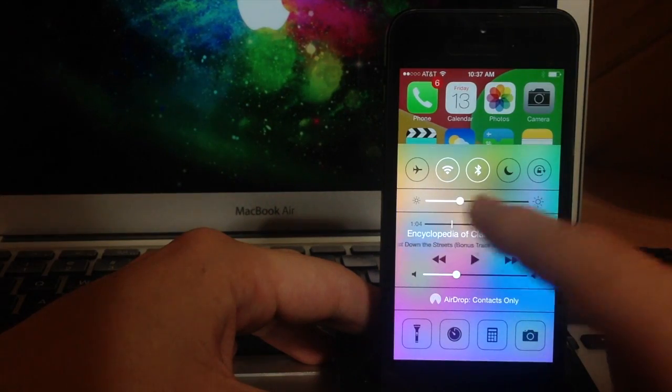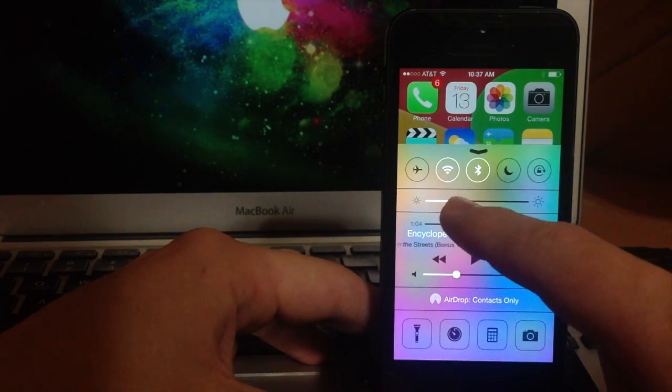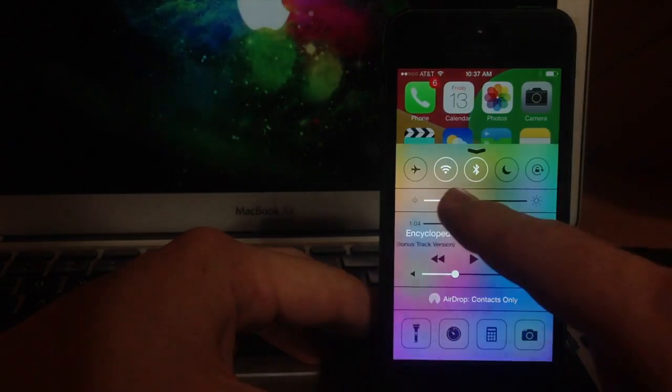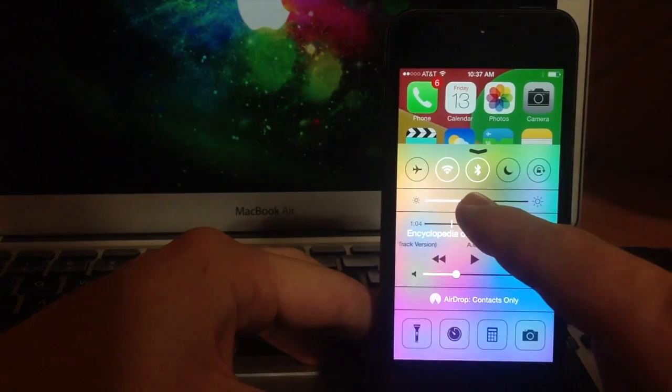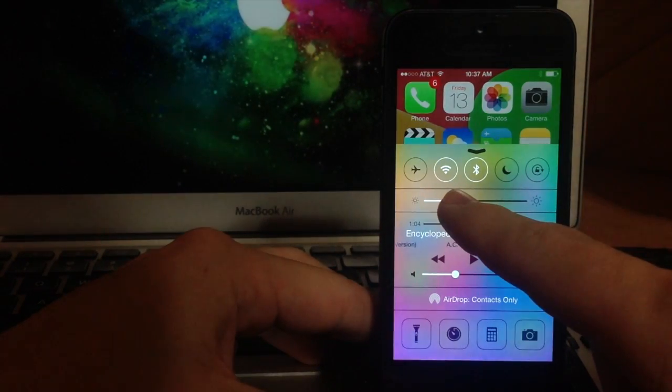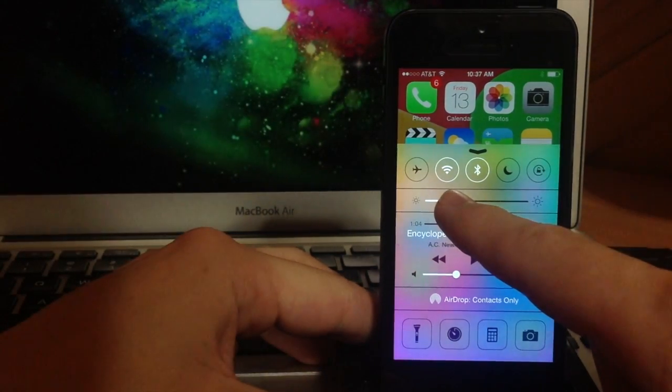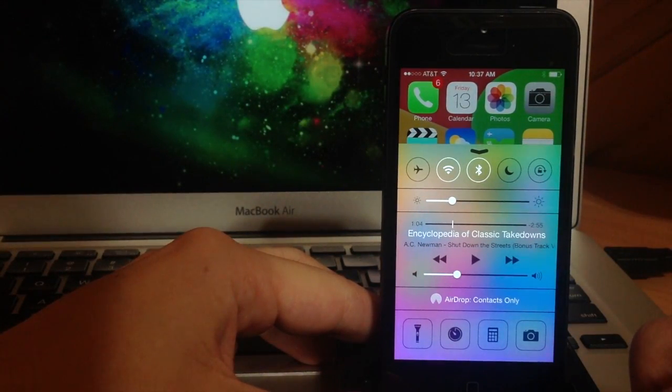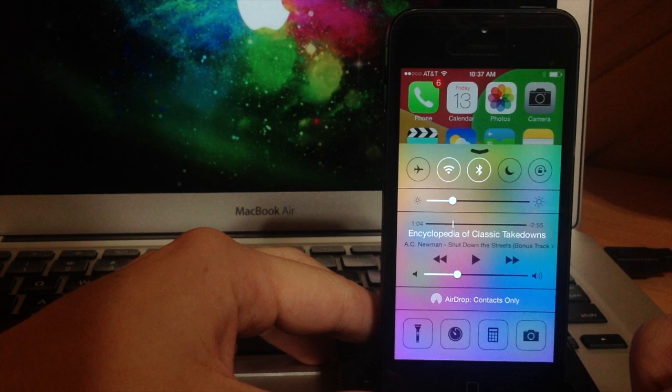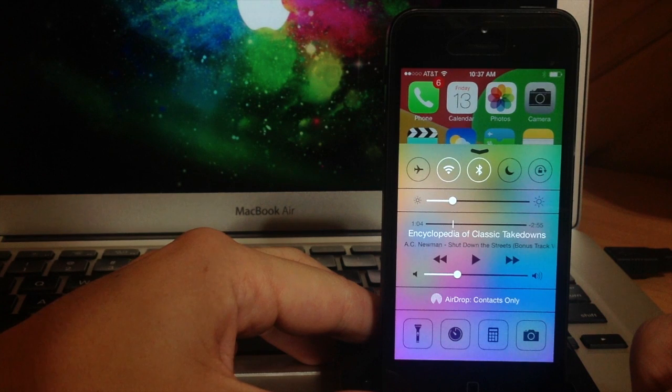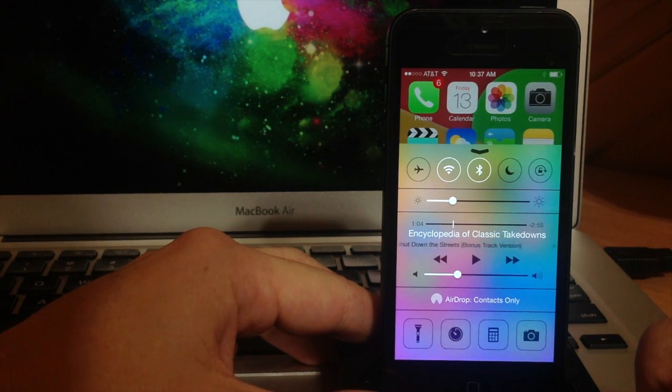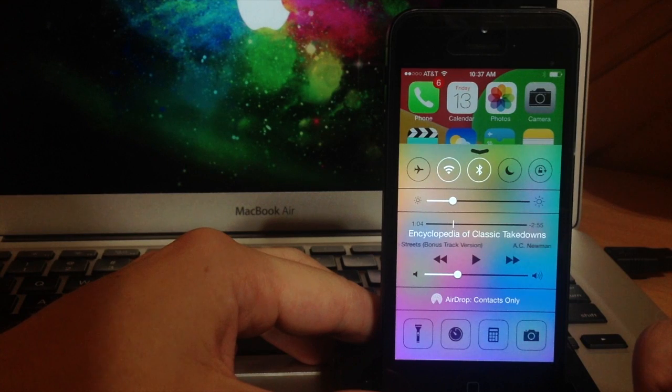Now right below that is the brightness setting, so if we slide that up or down you obviously change the brightness of your device. Now that's really nice because I always find myself jumping into settings and having to turn up or turn down my brightness depending on what I'm doing and what time of day it is.